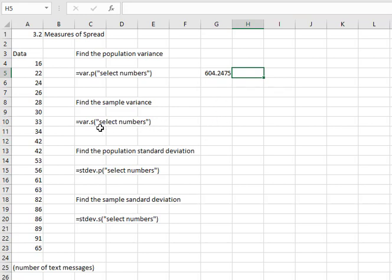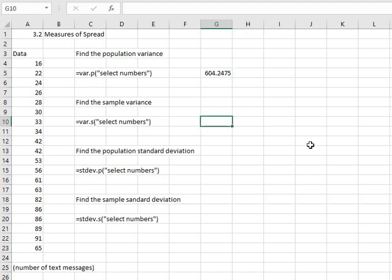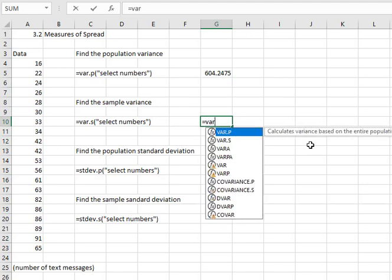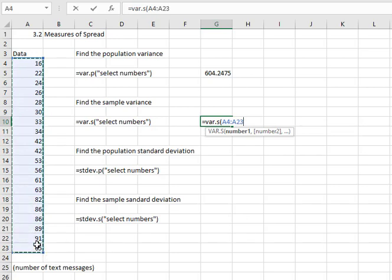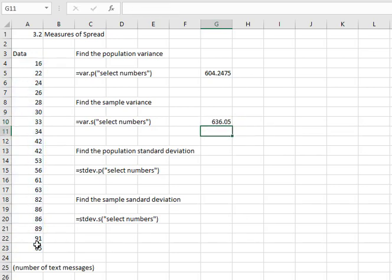If we only have a sample — S instead of sigma — we'll do VAR.S. So we'll say equals VAR.S for sample, open a parenthesis, and then select all our data. Close the parenthesis and hit enter, and we end up with the sample variance, which is always slightly larger than a population variance.